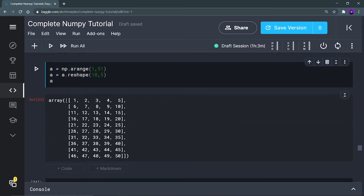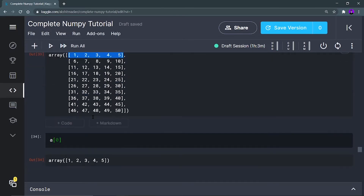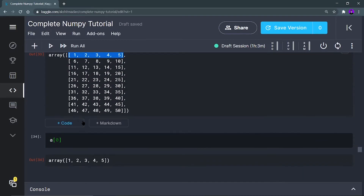Now, after this, I want to print the first row. As you can see, this is an array of arrays — many, many arrays, and each array has an index. The first array has index zero, then one, then two, then three, then four, and so on. So I am interested in printing this array, which will be a at zero. So a[0] is going to be my first array: 1, 2, 3, 4, 5, like this.